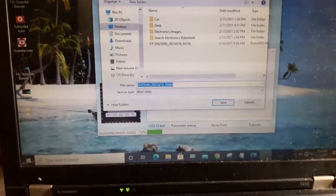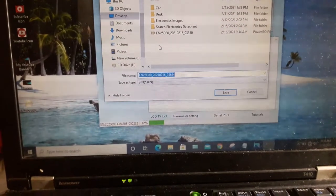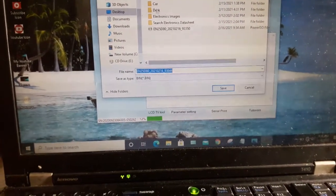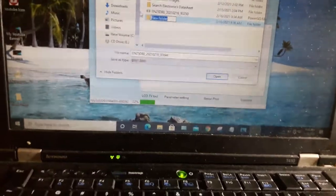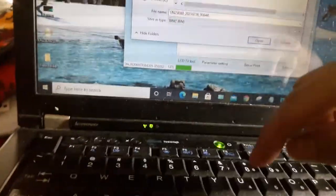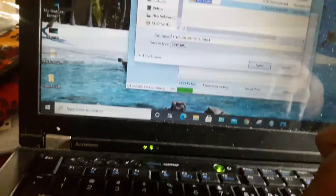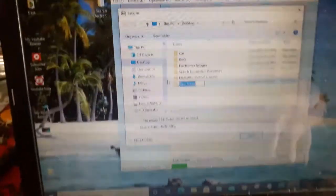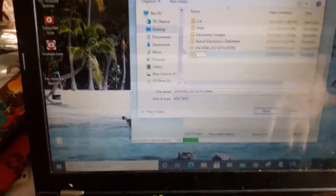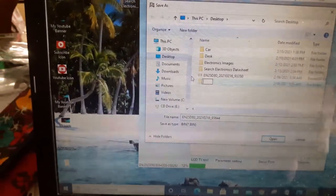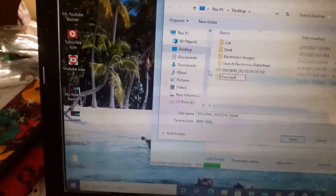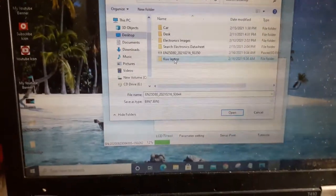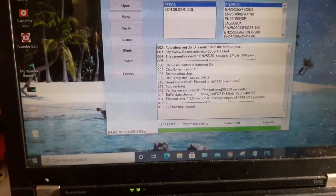Tapos, isi-save na natin. Ayan, dito na lang siguro. Ayan, nag-save natin. Ang pangalan natin ng laptop na ito, kasi universal ito, eh. Kuyo. Kuyo laptop daw ito, eh. Ayan, hindi natin isi-save. Ayan.